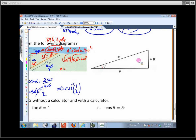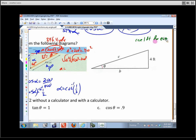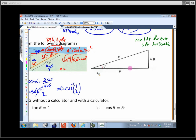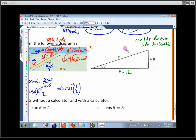For the ramp problem, the problem states it rises one foot for every three feet horizontally. So if the rise is 4 feet, the horizontal run must be 12 feet — three times as large. Using the Pythagorean theorem: c squared equals 12 squared plus 4 squared, which is 144 plus 16, equals 160.